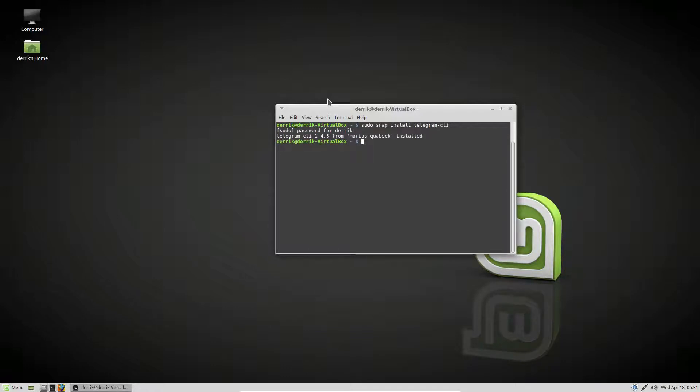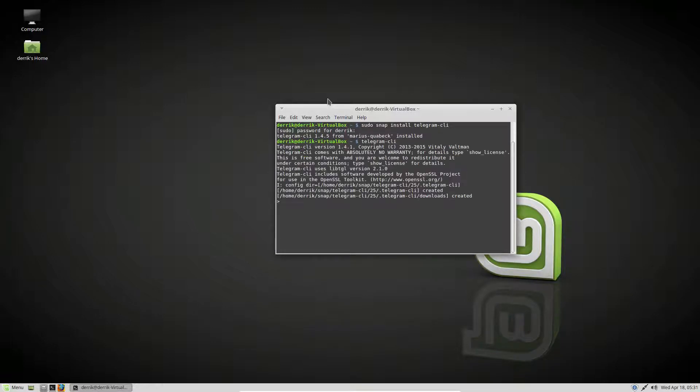From there, all I got to do is do telegram CLI. Now I haven't logged in yet, so I'm going to need to enter my phone number. So I'm going to pause and do that.